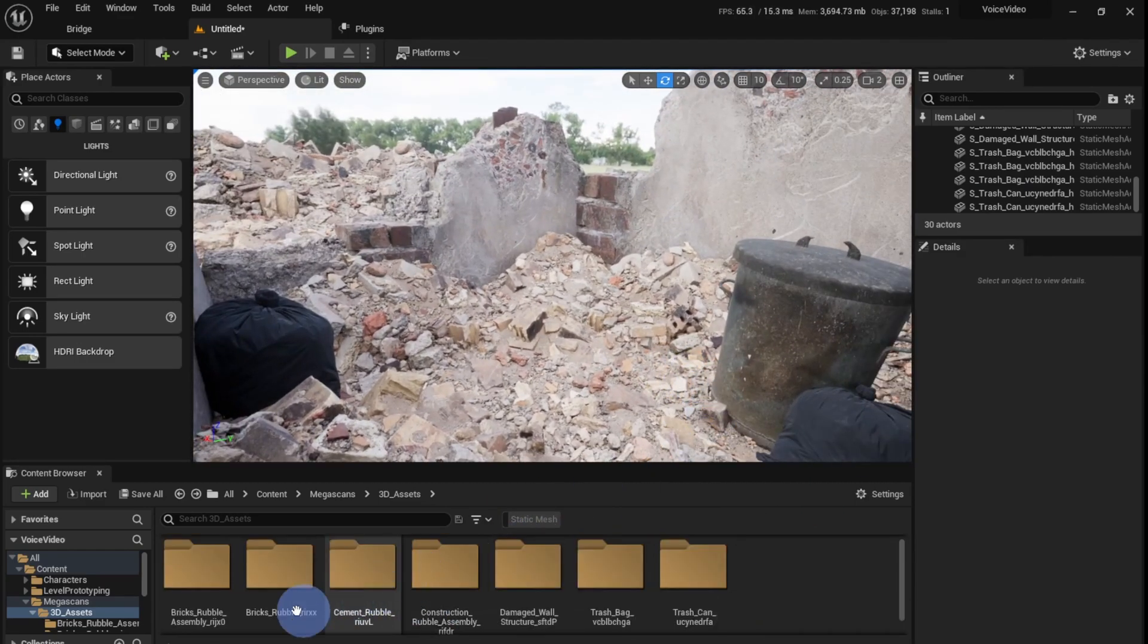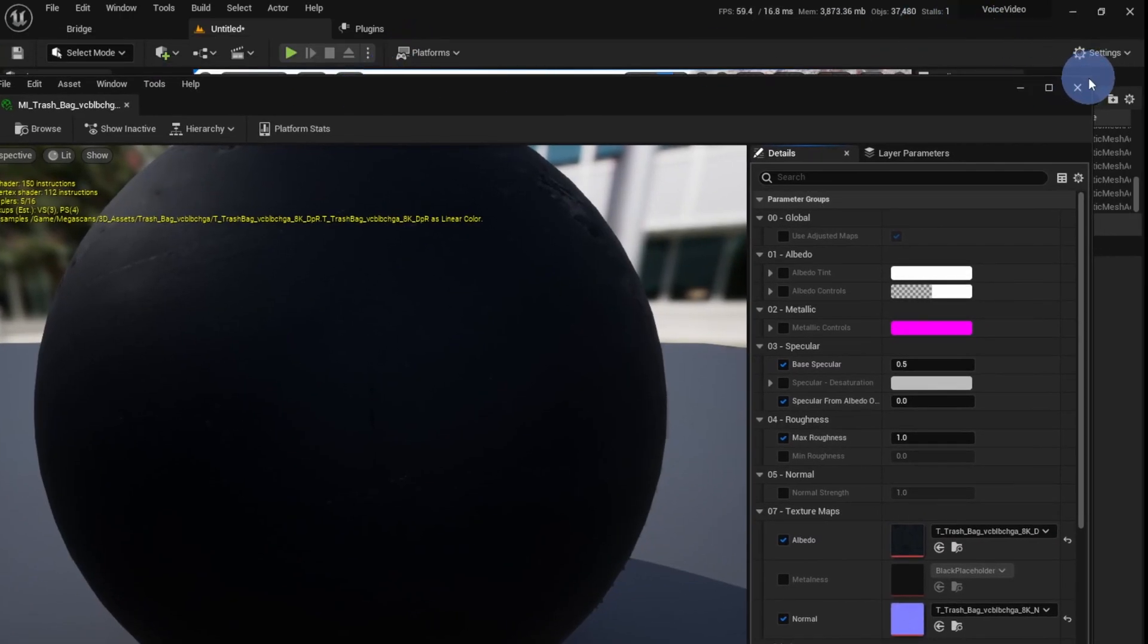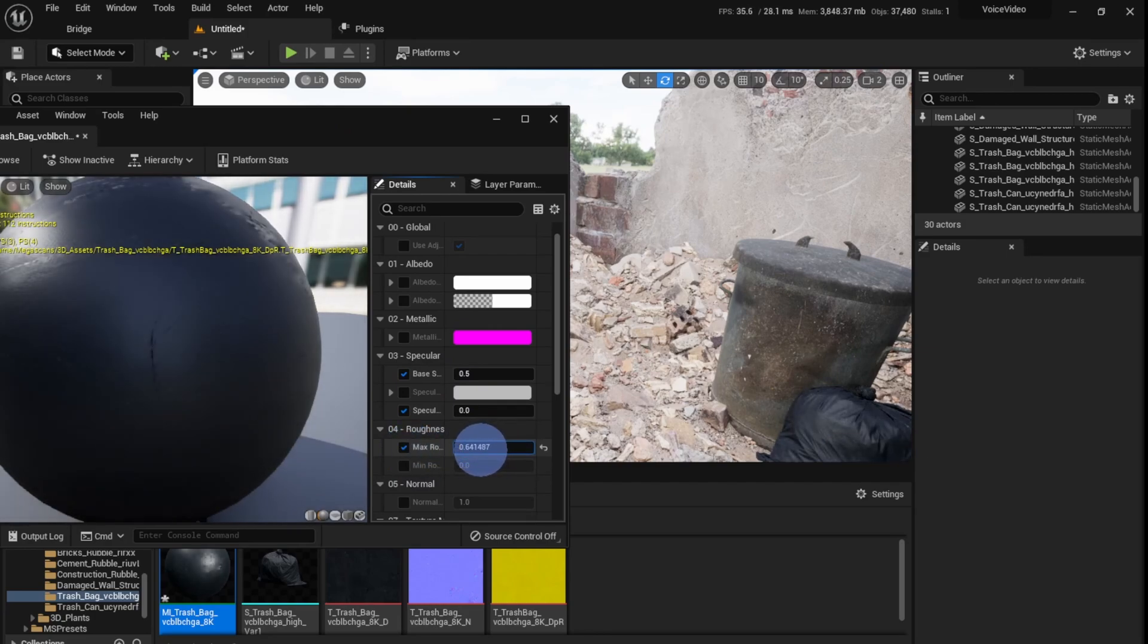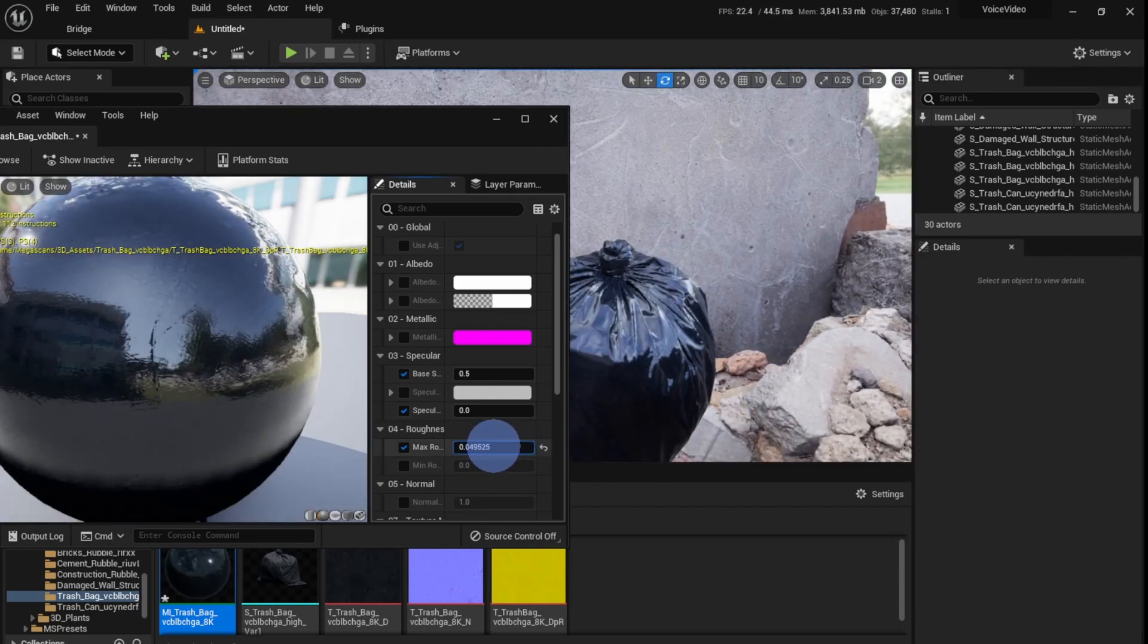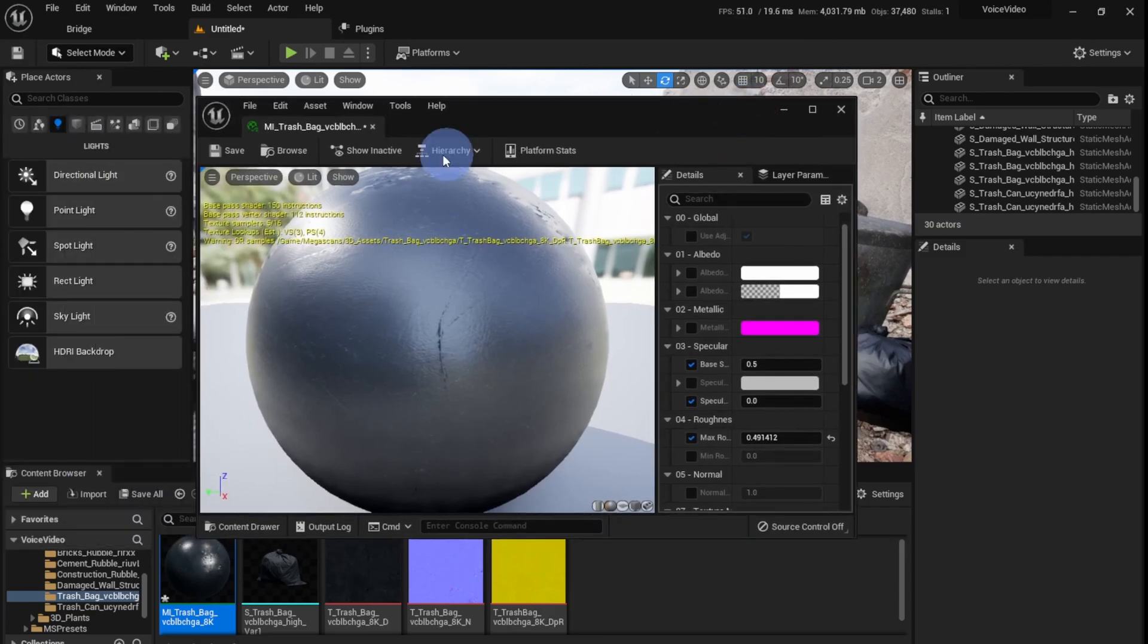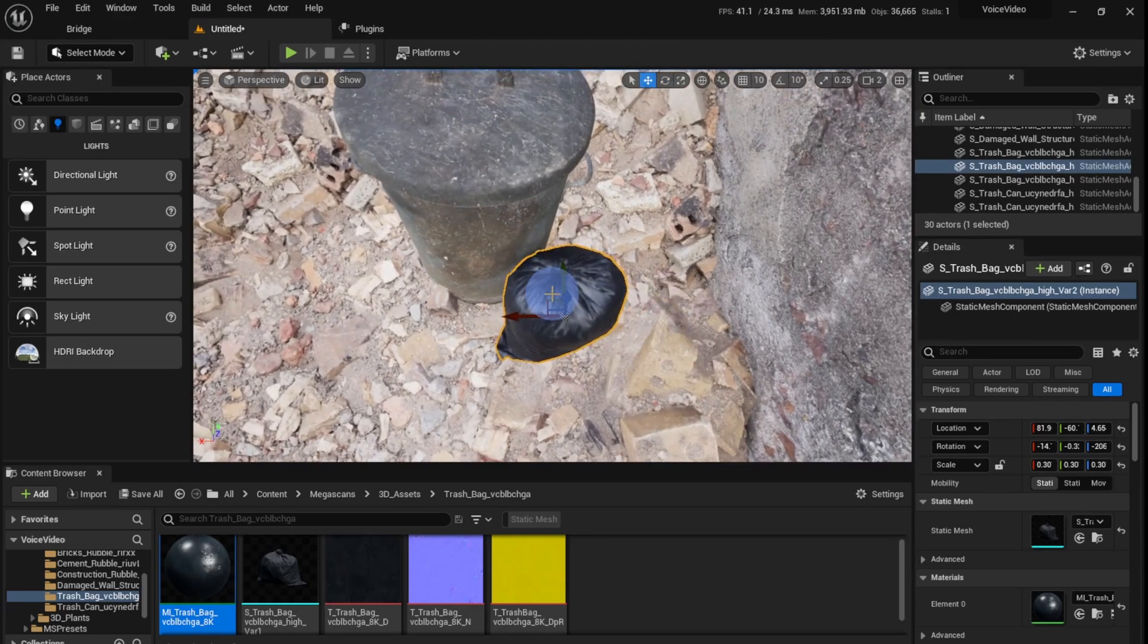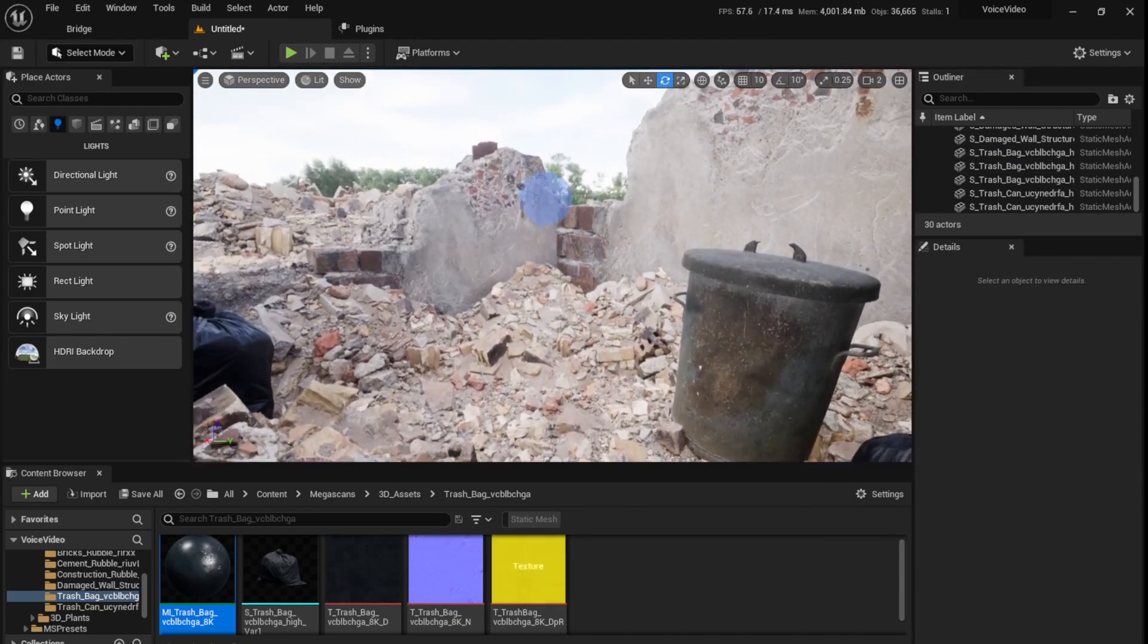Now I just have to change the material of this a little bit. I'm going to go to the trash bag folder, go to this material, double click it to open the material editor. I'm going to make this slightly smaller. Now go to the roughness, tick this box and decrease it so it looks slightly more glossy. Something like that looks good. Click save and exit this. This does not look very believable still, so I'm just going to hide it in the corner a little bit.